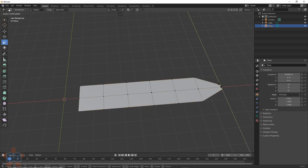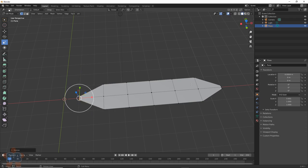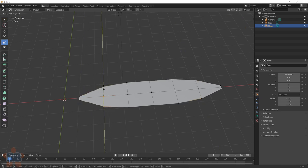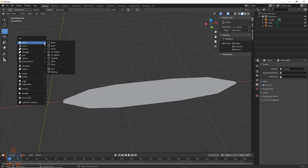Next, we can shape out the kelp blade by scaling and moving points around until it looks like a leaf. Next, we add in the gas bladder.